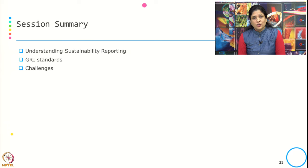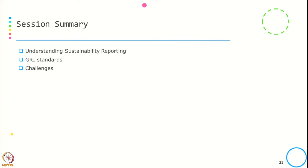In this session we have understood what sustainability reporting is, how it serves as a reporting and communication tool, the background of GRI standards and how they evolved over time, the specific universal and topic-specific standards, and the challenges associated with sustainability reporting. In the next session we will look at the latest status of reporting by Indian companies and how they are performing on ESG. Thank you.